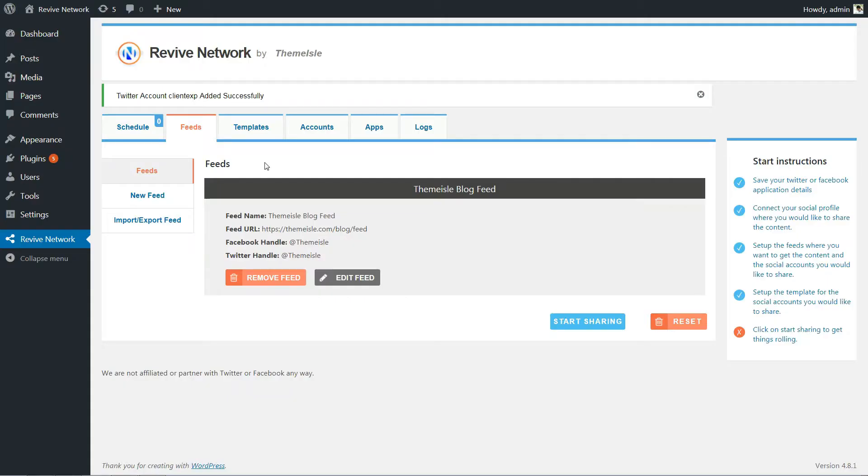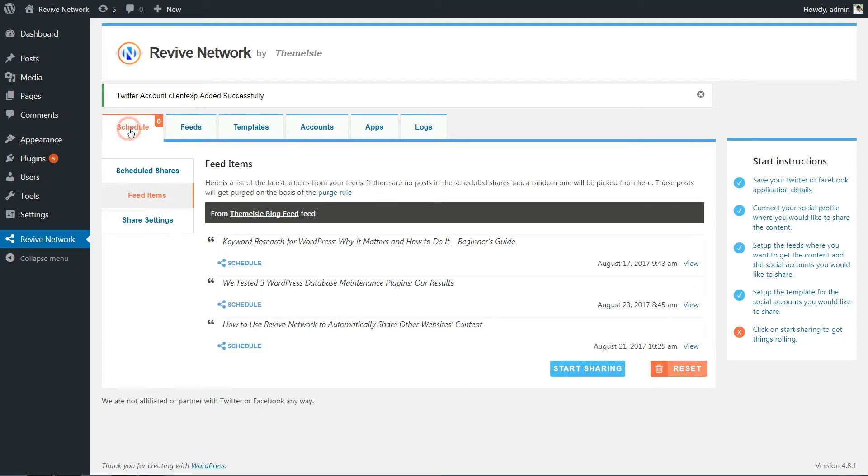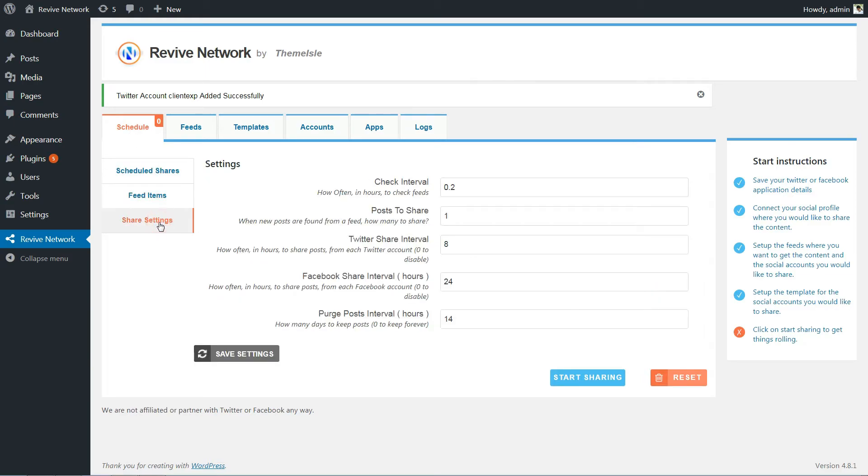At this point, you're all ready to start sharing. Before you do that though, you should tell the plugin how often you actually want to share. To do that, go to Schedule and then click on the Share Settings. Usually you can leave this as the defaults, but if you want to configure them further, here's what each option means.